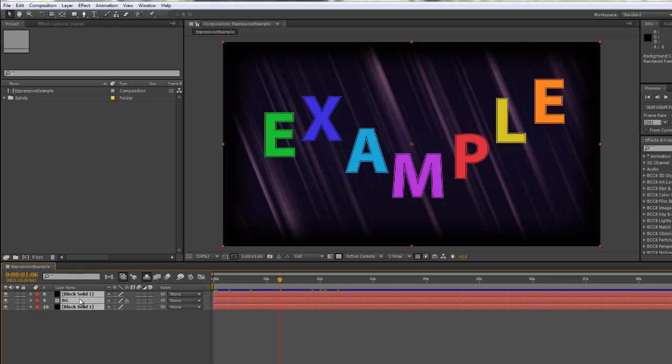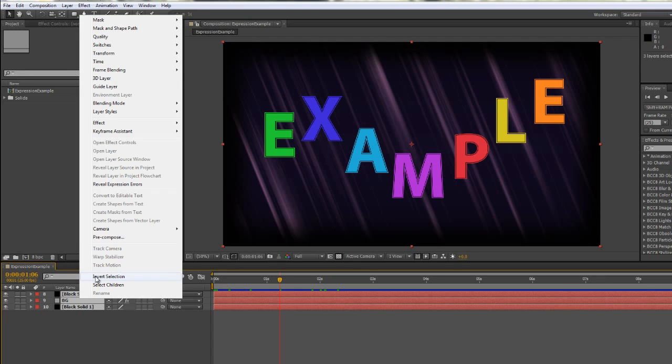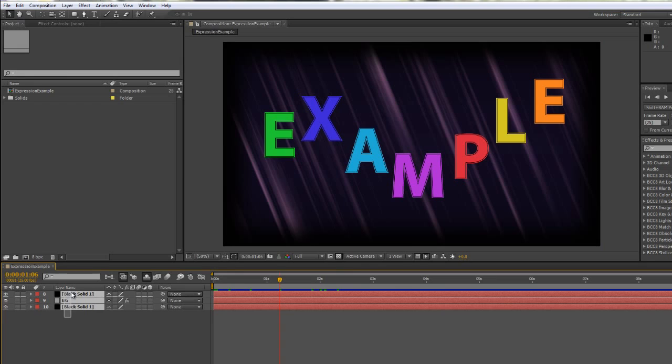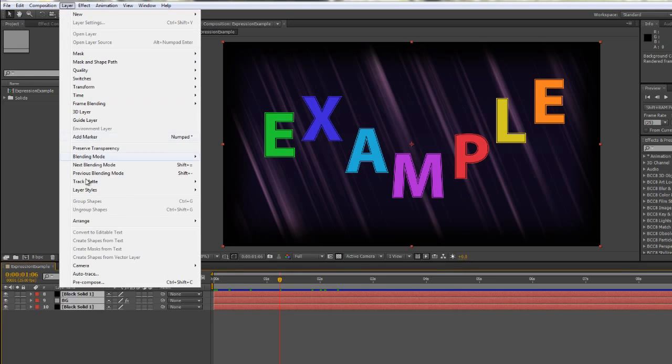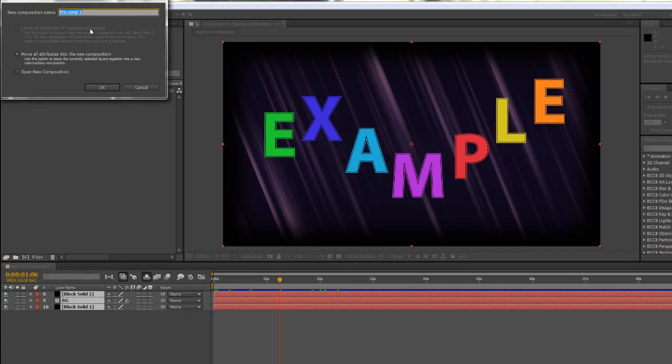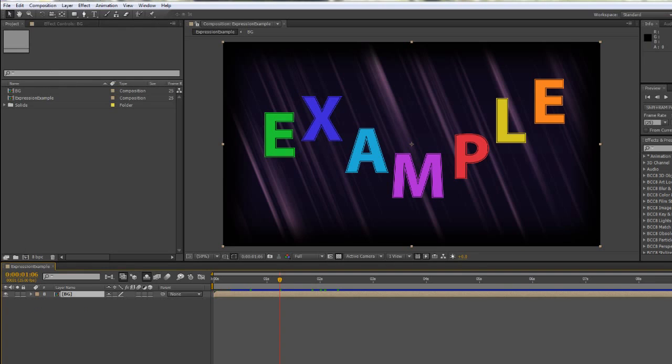So I'm going to pre-compose them. In CS6 it's a right-click option and then you've got pre-compose, or alternatively you can select the layers and go up to the layer menu and then go down to pre-compose, or there is a keyboard shortcut of CTRL-SHIFT-C or CMD-SHIFT-C. And I'm going to pre-compose them and I'm going to call them BG for background. This is going to be my background composition and click OK.